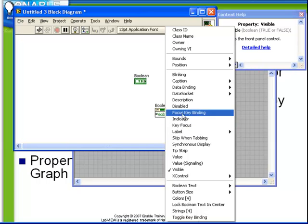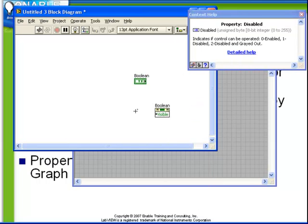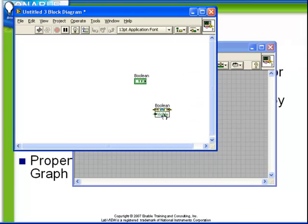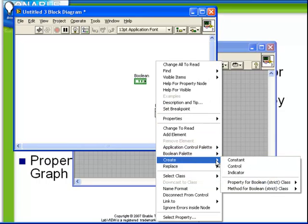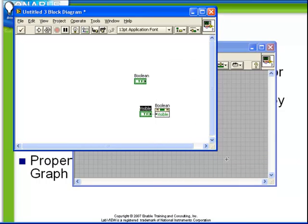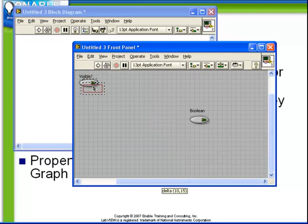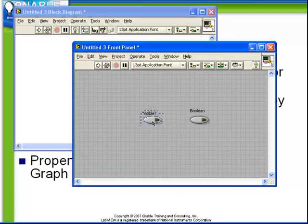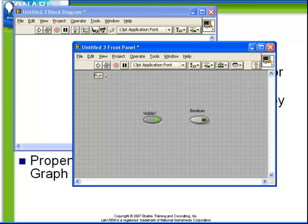So in order to set the visible property of this control, let's create a control and just call this visible. Observe now when we run the VI, if we set visible to true and we run it then the Boolean remains visible.